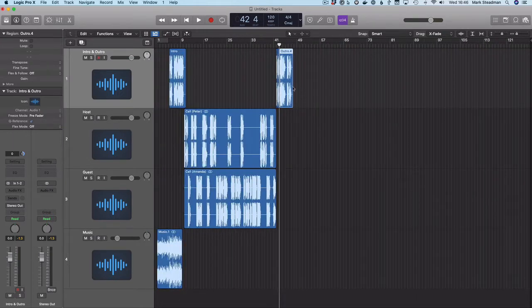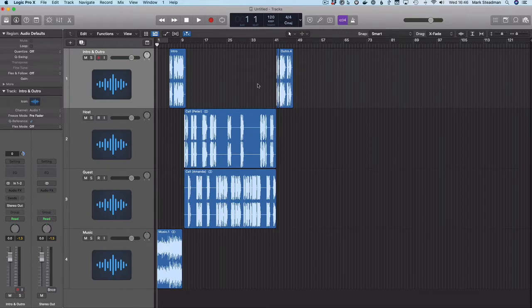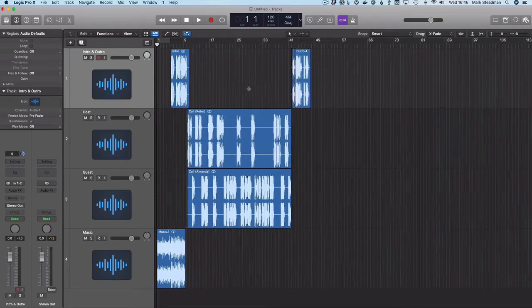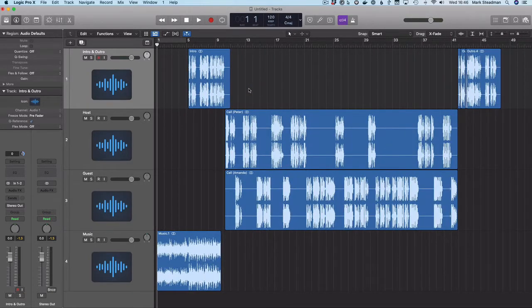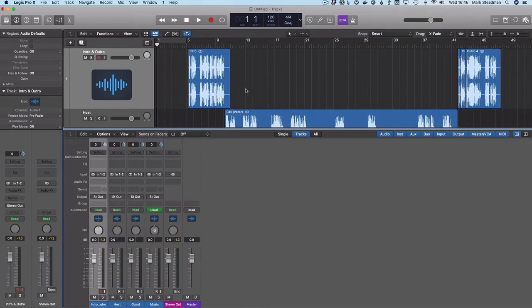So that is the basic editing done. I'm going to hit Enter to return the playhead to the beginning. And now I'm going to press X to open up the mixer.